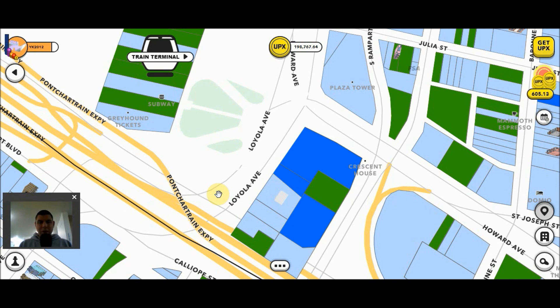One of the best things about Upland is that this is a play-to-earn game, which means that you can earn while playing. There are many ways of doing that, but one of them is by selling your properties. After you buy a property for Upex, you are able to sell it for more Upex or you're able to sell it for U.S. dollars. And that is something that attracts many people to this game.